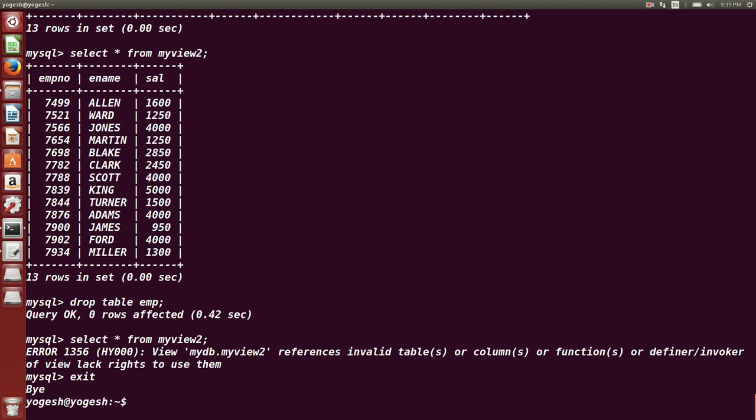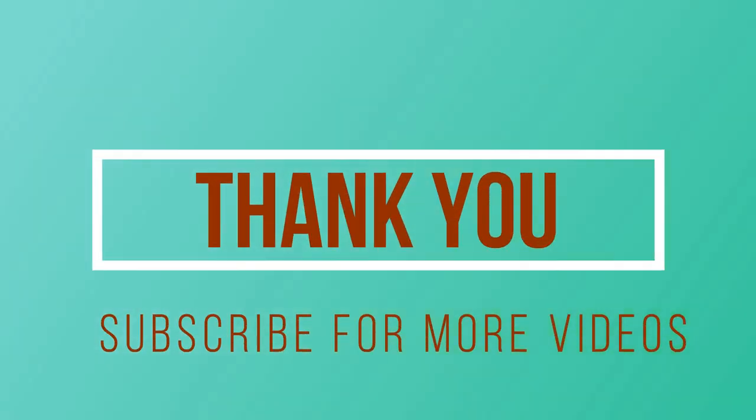Thank you very much friends. I am going to provide the document in the description below this video.